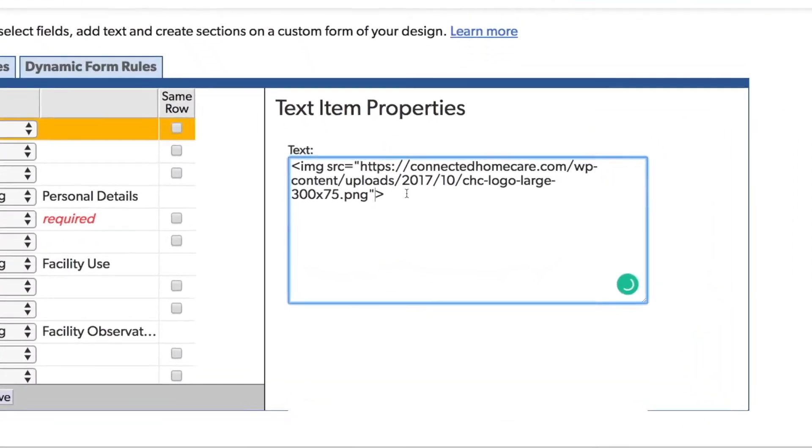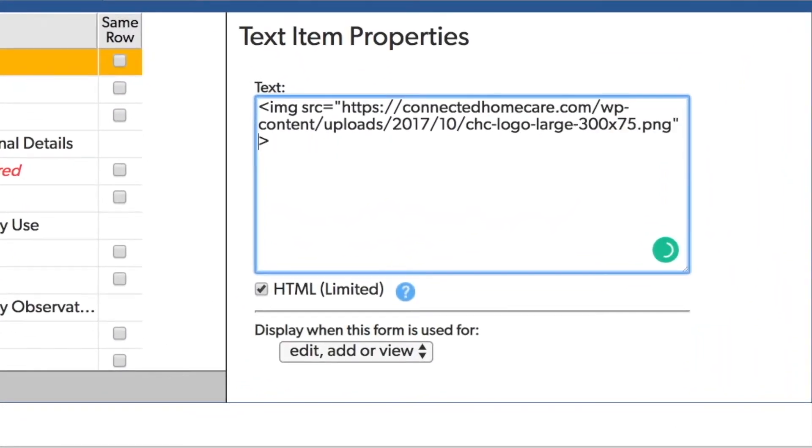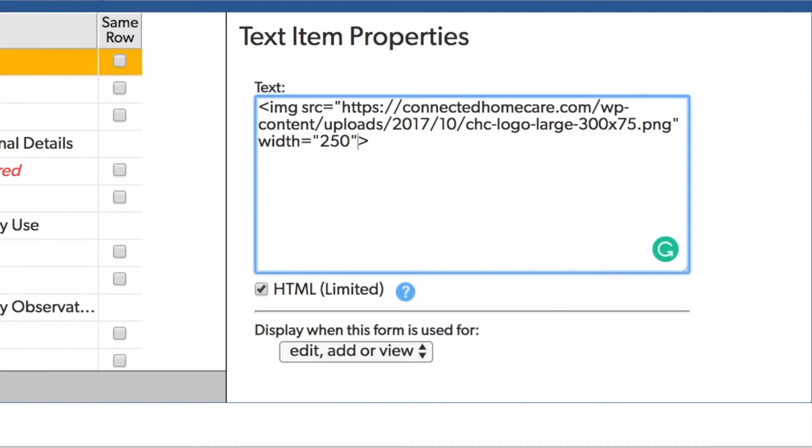To change the height or width, I'll enter the word width followed by the equal sign. And then the number of pixels that I'd like that width to be. Let's make this 250. I'll click save.